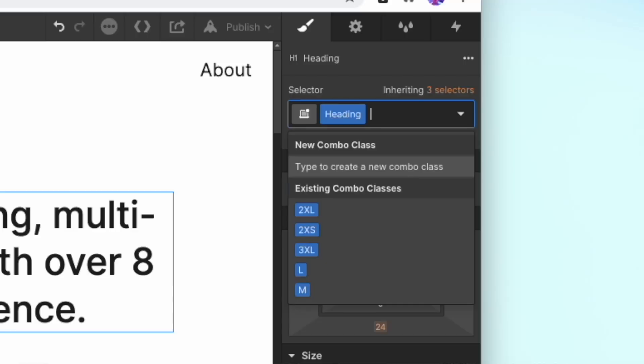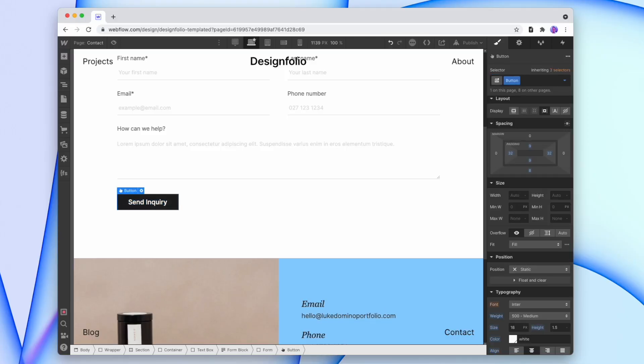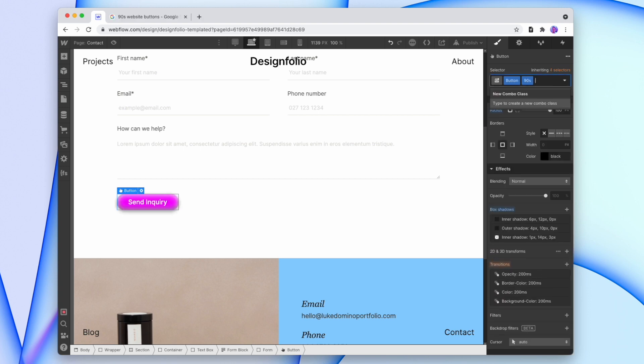Now let's look at the other kind of handy classes used in every Webflow website: combo classes. You might already be using combo classes for elements such as buttons, where you set a base button style and then add variants on top such as 'light', 'dark', or '90s'. But you can apply the same principle to other elements across the site, such as headings, paragraphs, text boxes, and more.